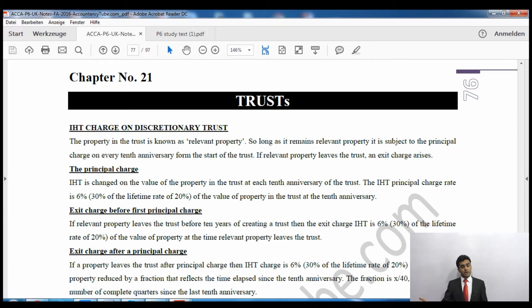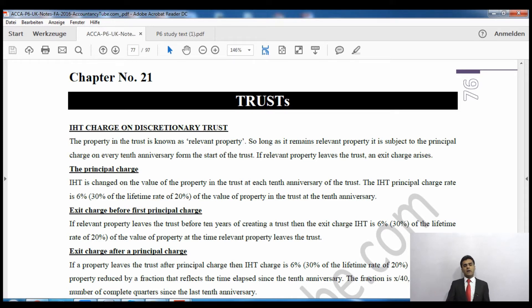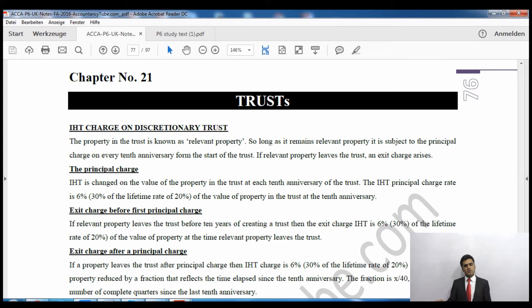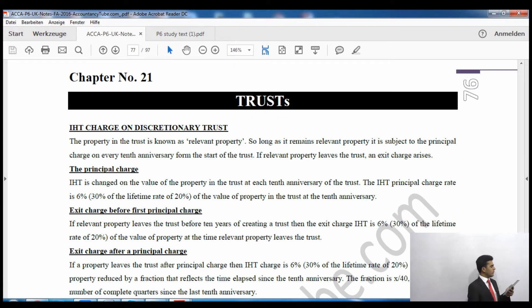So if the asset is leaving before the tenth anniversary, there will be an exit charge at exactly the same rate of 6% of the value. Now if the asset is leaving after the tenth anniversary, we know that a principal charge will already have been applied. An exit charge will also apply, but it will be reduced by a proportion based on every complete quarter in excess of 10 years — so the more time has passed after the tenth anniversary, the more relief you get.